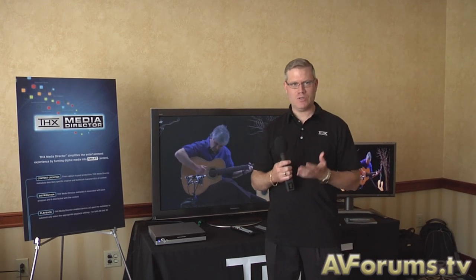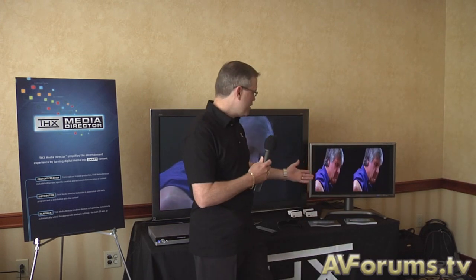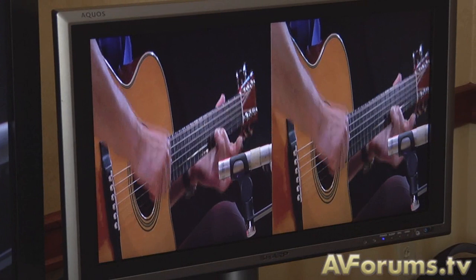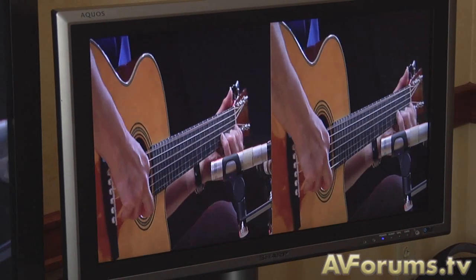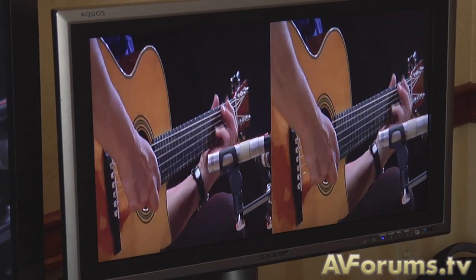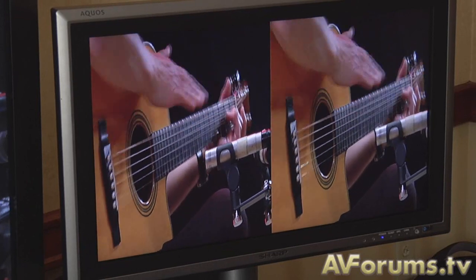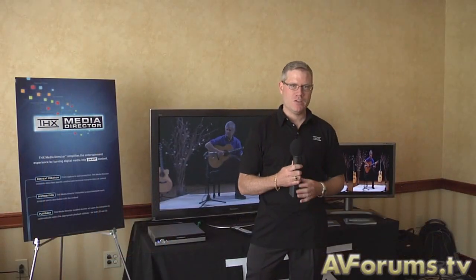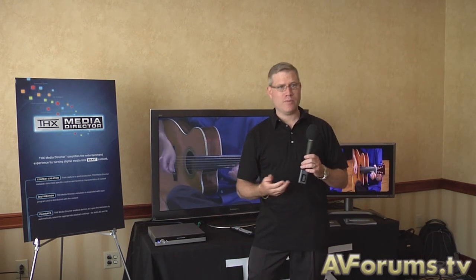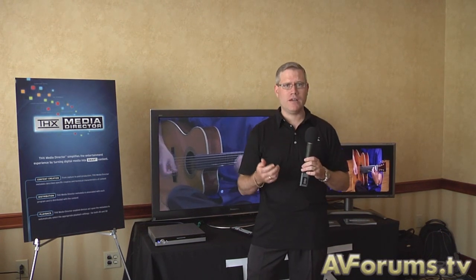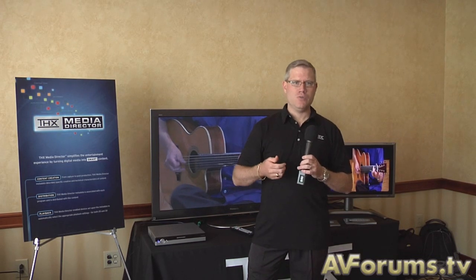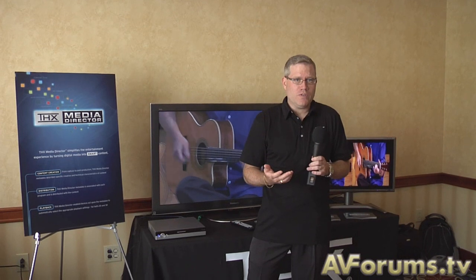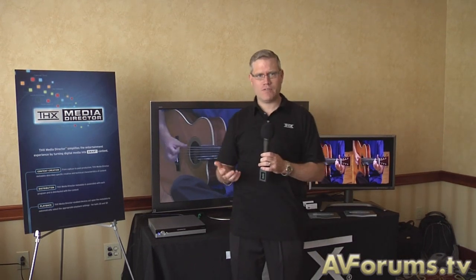To my left you can see 3D content — it's a left eye and right eye image incorporated into one frame that gets delivered to the television. The television needs to be set up properly to play back the 3D content. As a user you have to go in, grab the remote, think about: am I left eye, right eye, or right eye, left eye? Do I need to go over under? All I want to do is watch my 3D movie. Well, Media Director takes care of that for you.